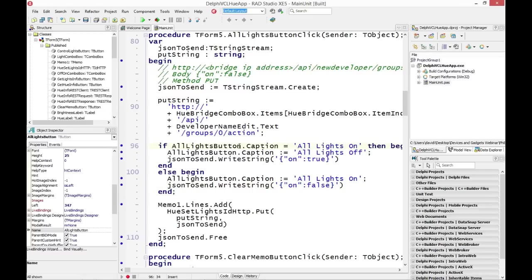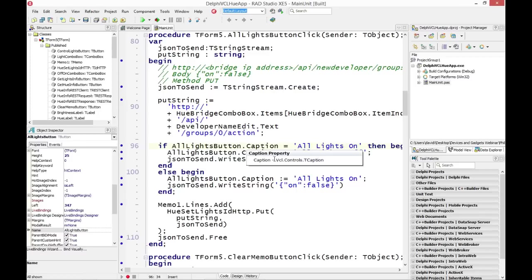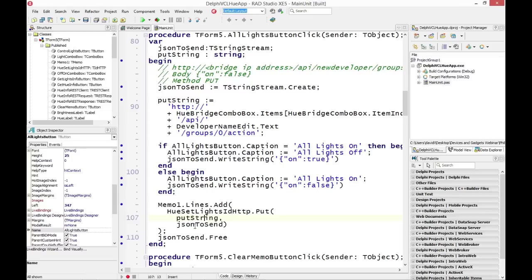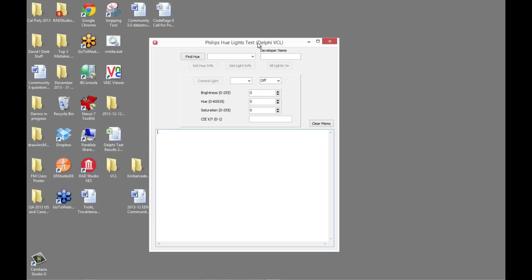I use the Indy HTTP component called put, use the HTTP URL, and then the JSON body, and that's how lights get turned on and off. So very straightforward coding. Nothing special here in Delphi or in C++ for desktop or mobile, Windows VCL or not.